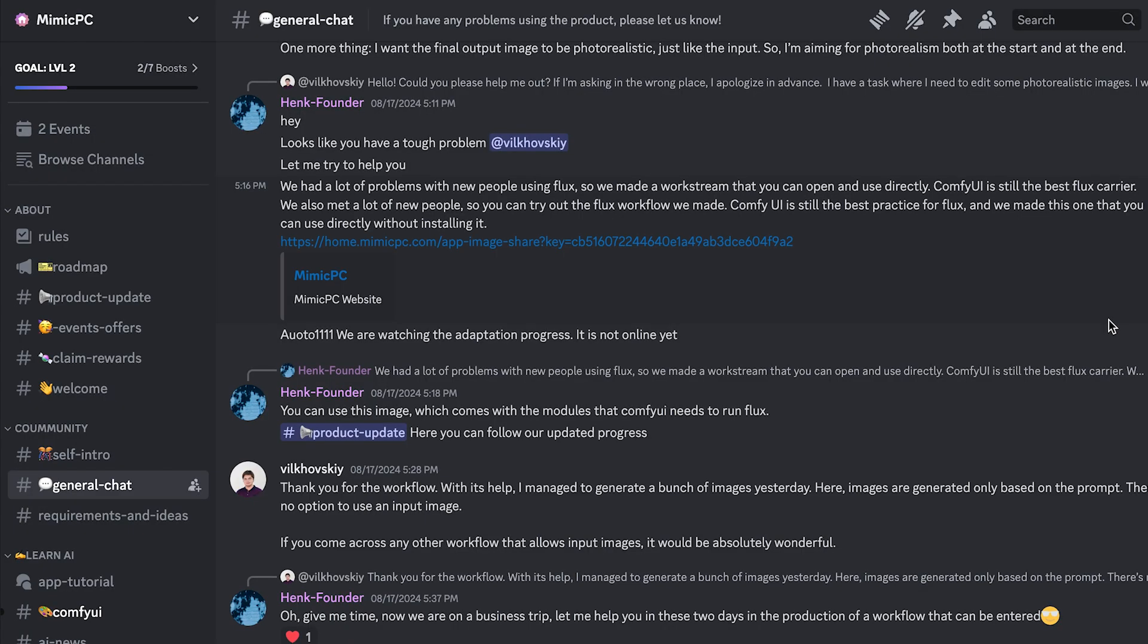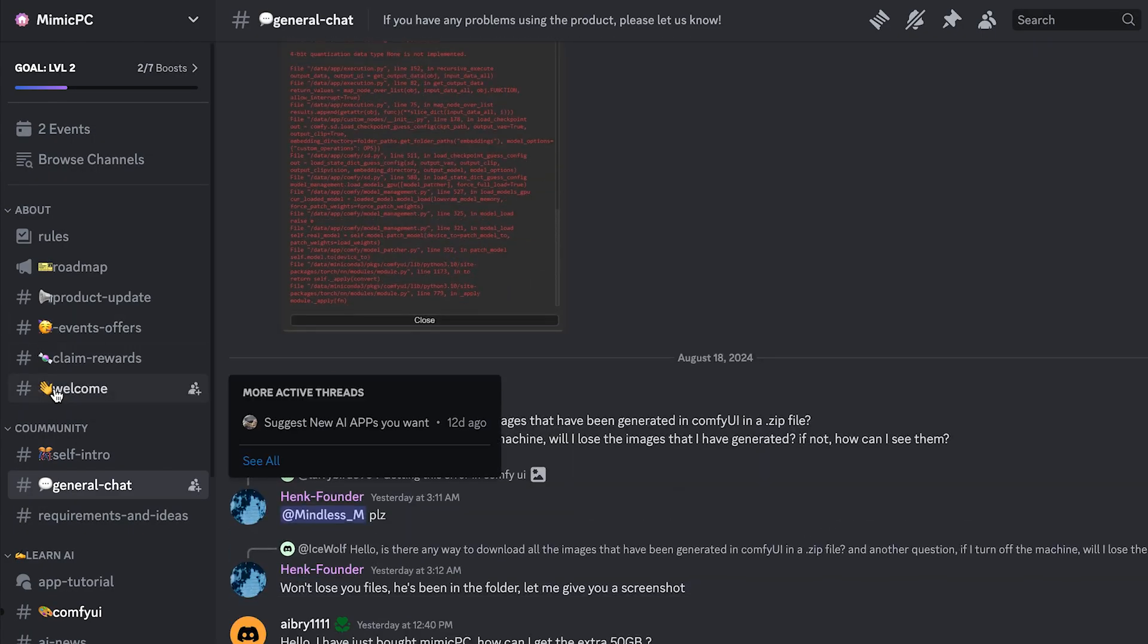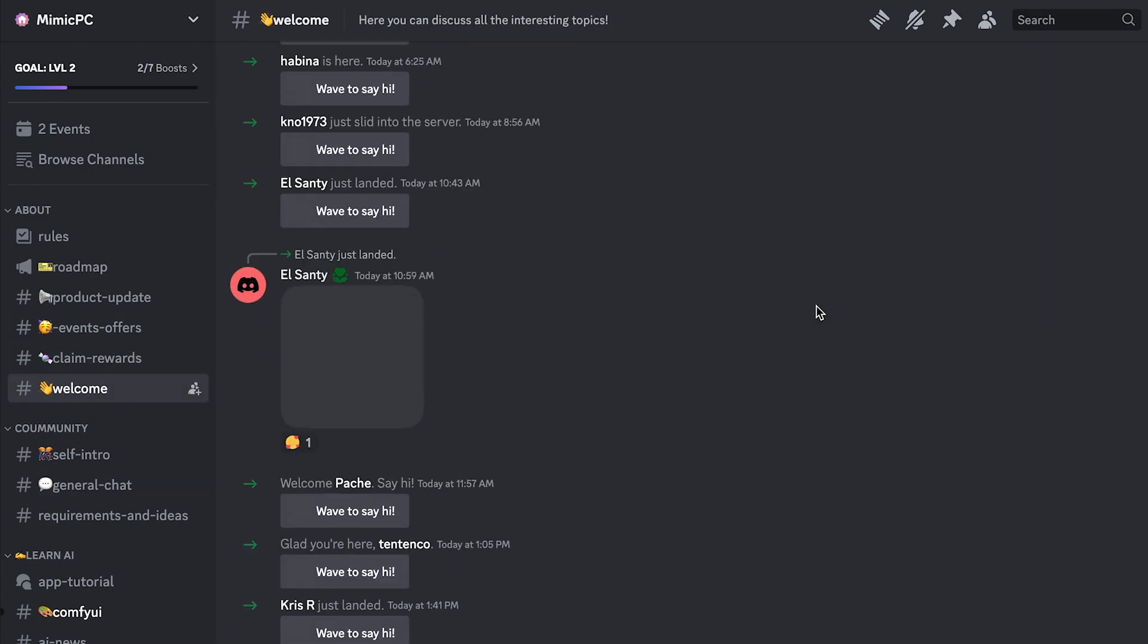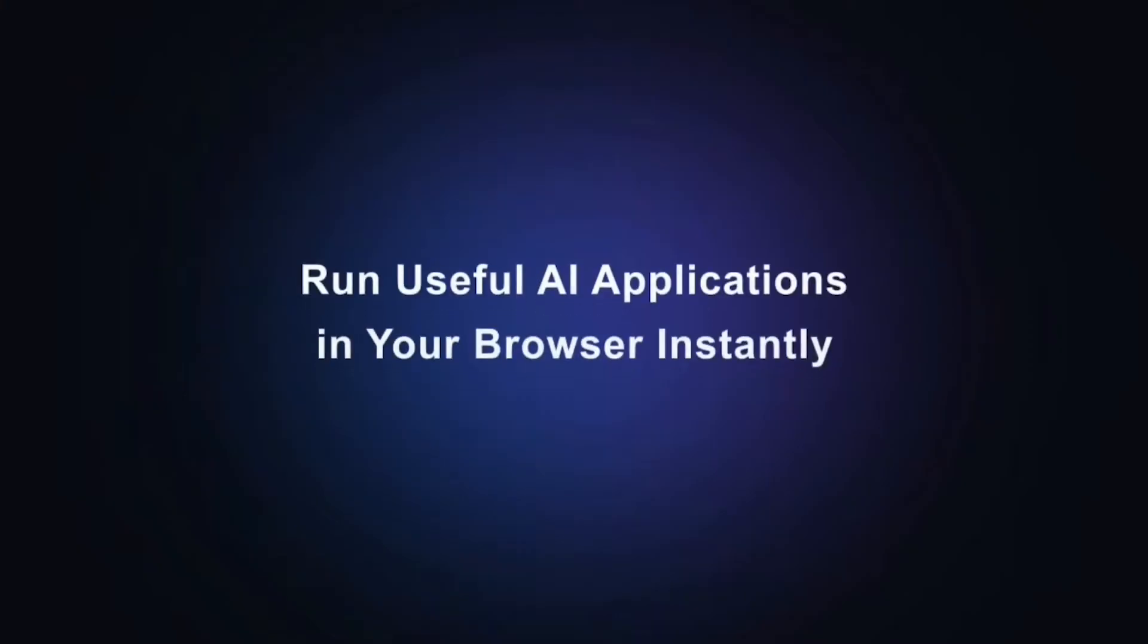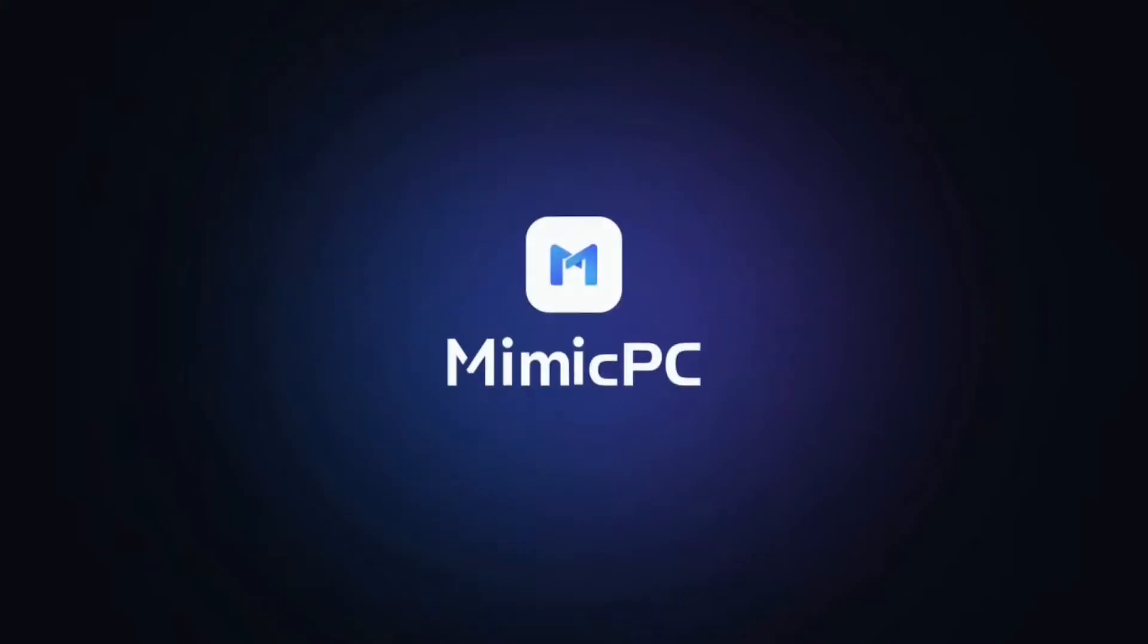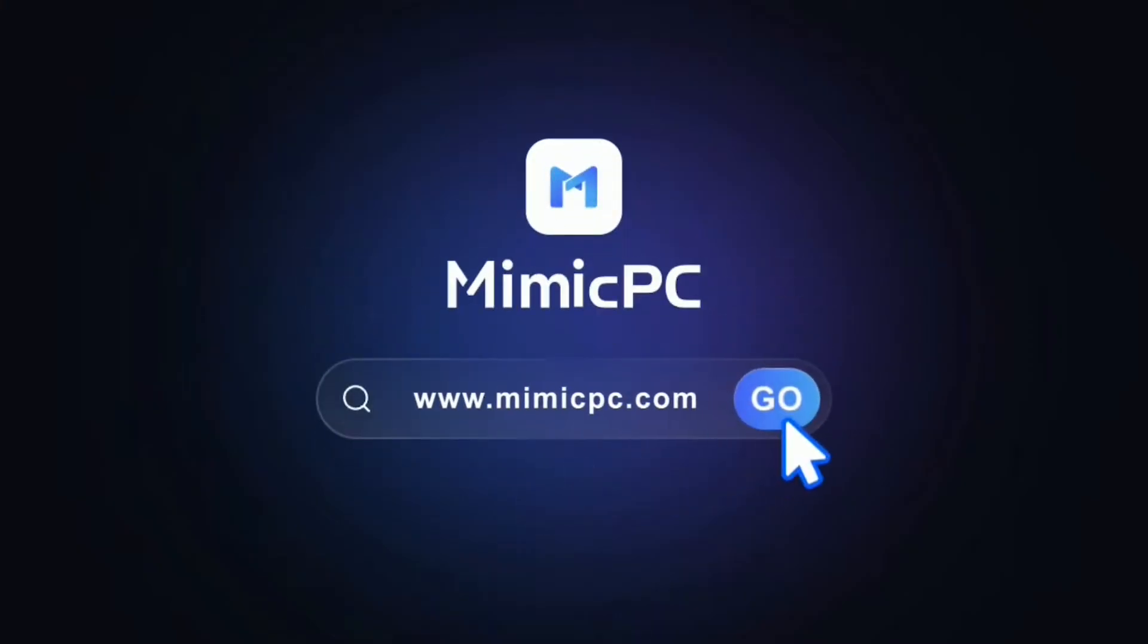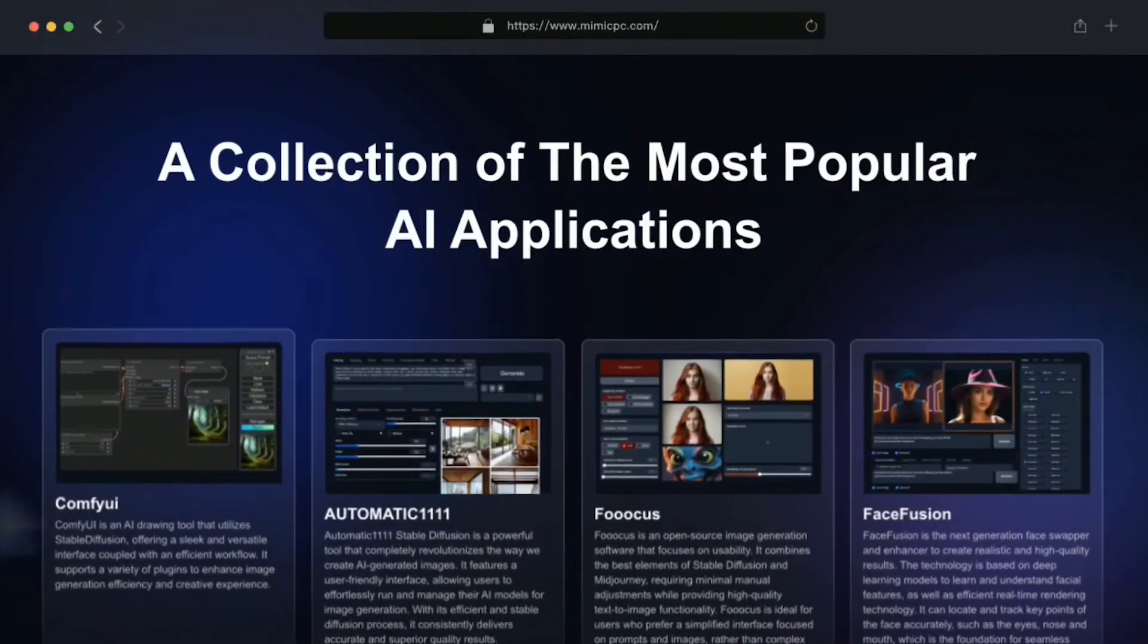Have a special AI app in mind? Let us know on Discord. We're always eager to hear your ideas and suggestions. Join the revolution in AI creation. Visit MimicPC.com now to get started today and unlock your creative potential.